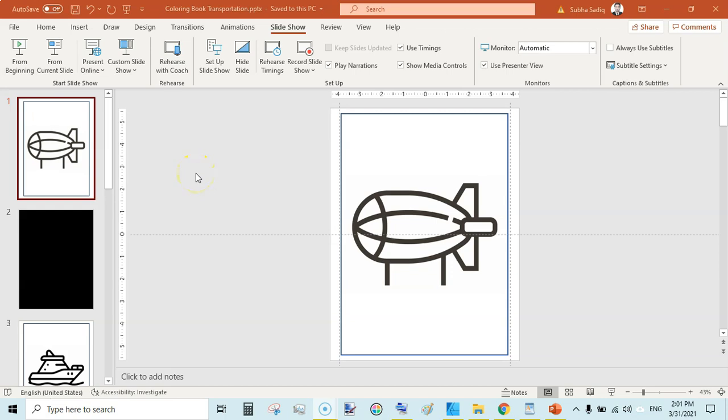What's up guys, I am Subha Malik and in this video I'm going to show you how to format a coloring book in Microsoft PowerPoint.